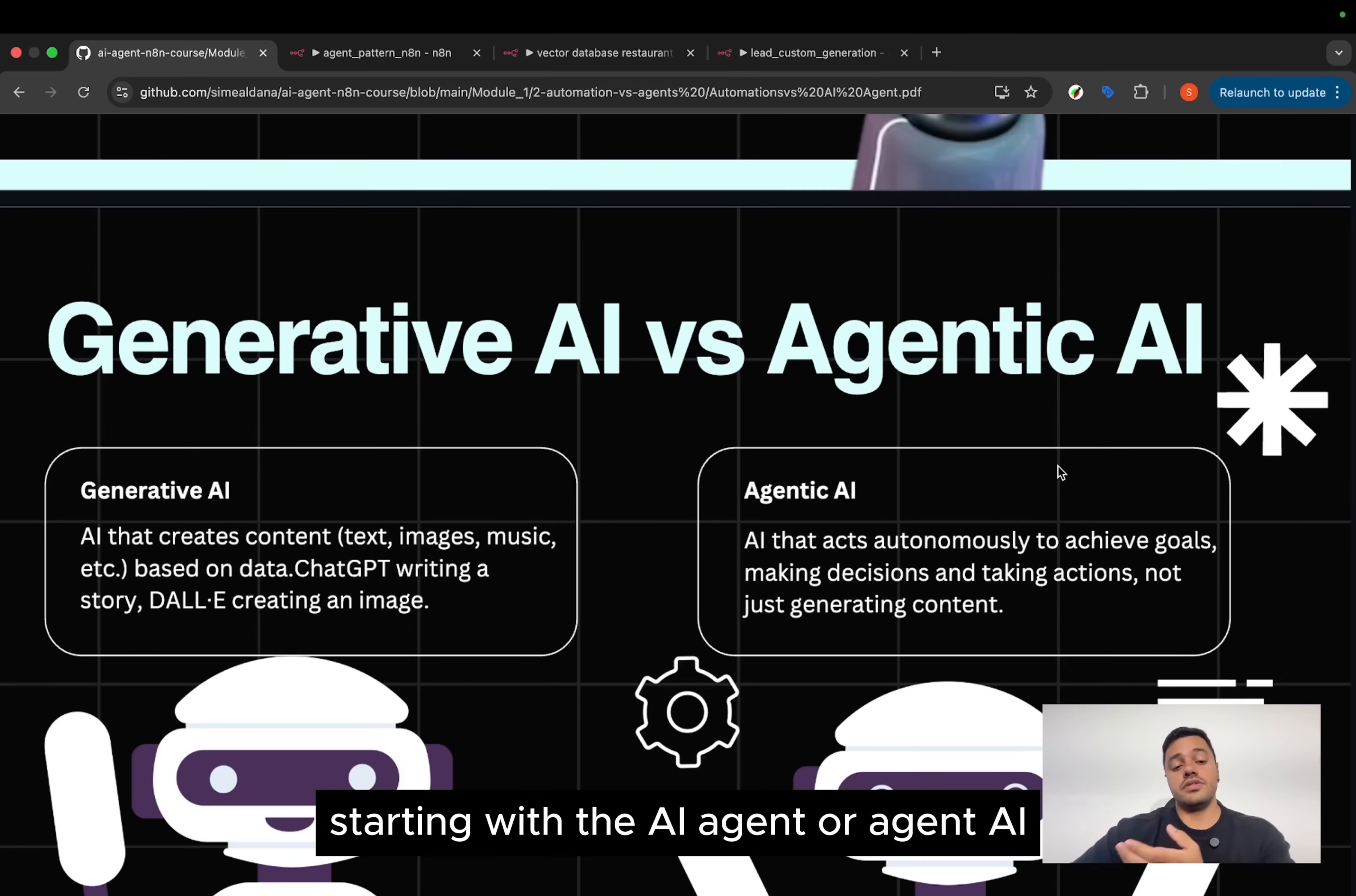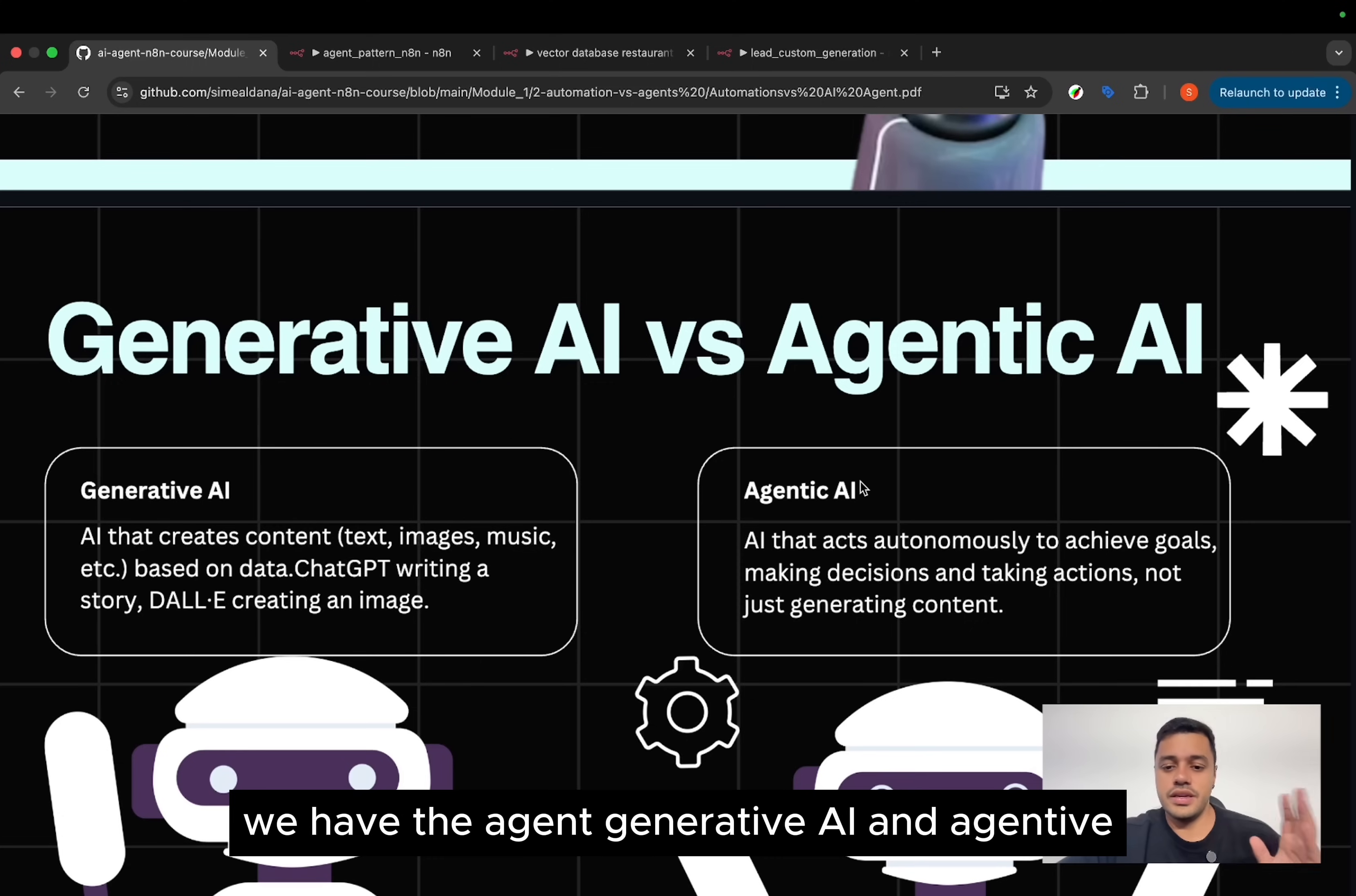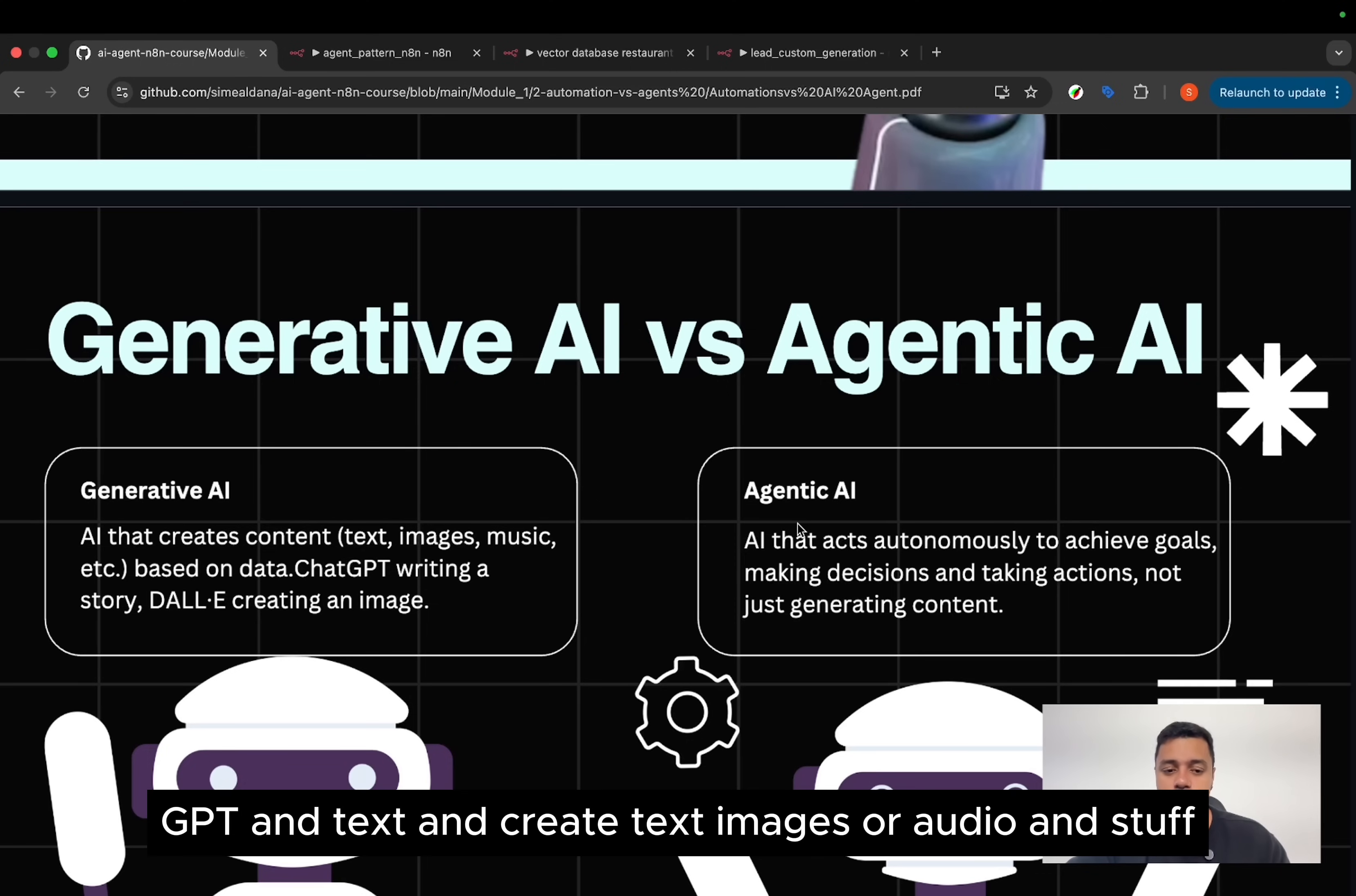Starting with the AI agent or agentive AI, here we have two different types of AI. We have a generative AI and agentive AI. Generative AI is to create content. When you go to ChatGPT and create text, images, or audio and stuff.